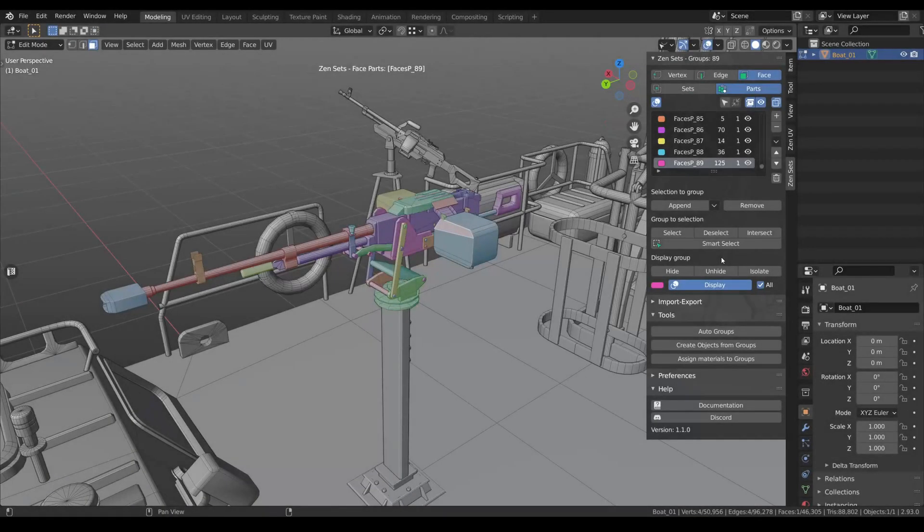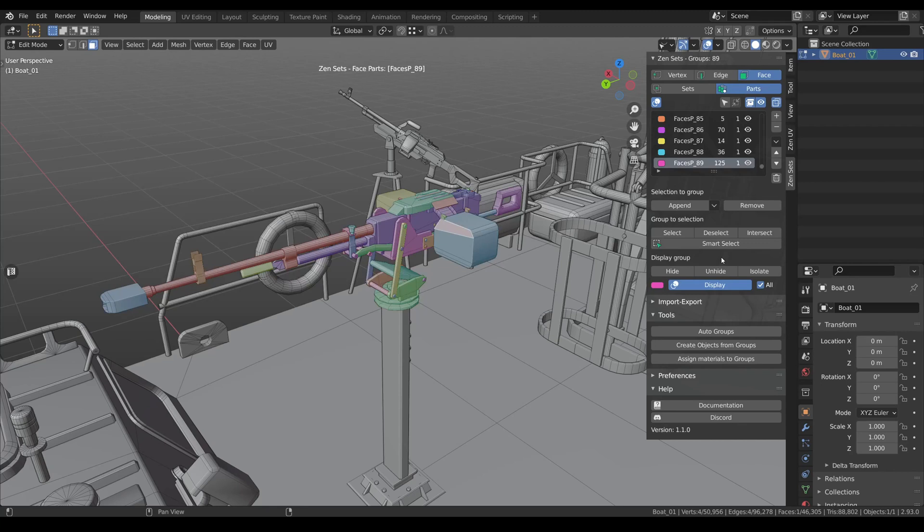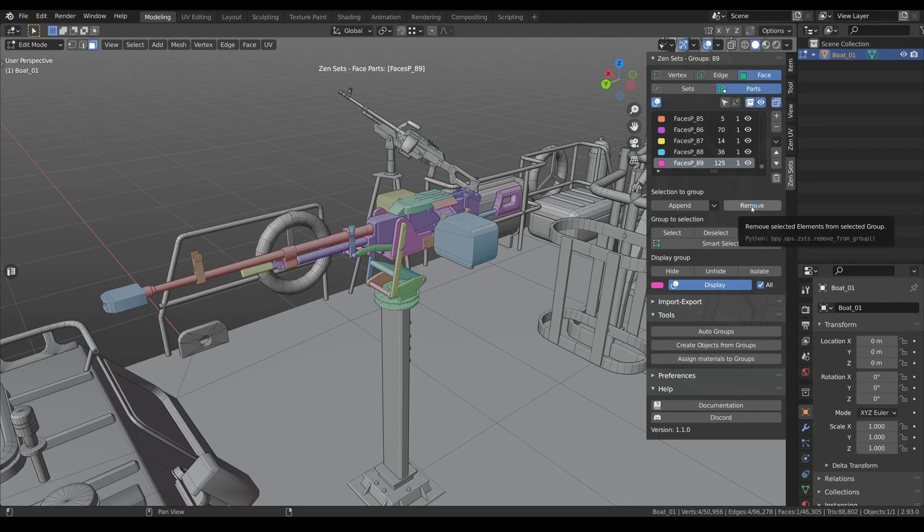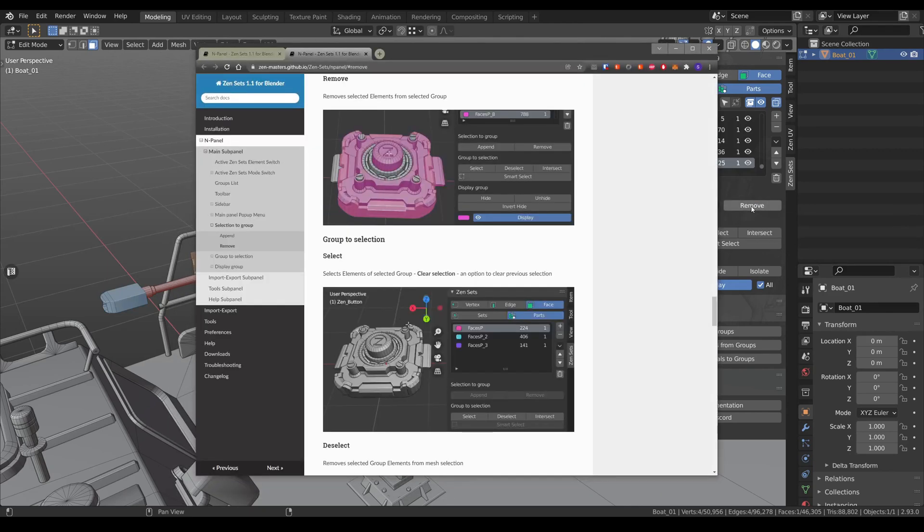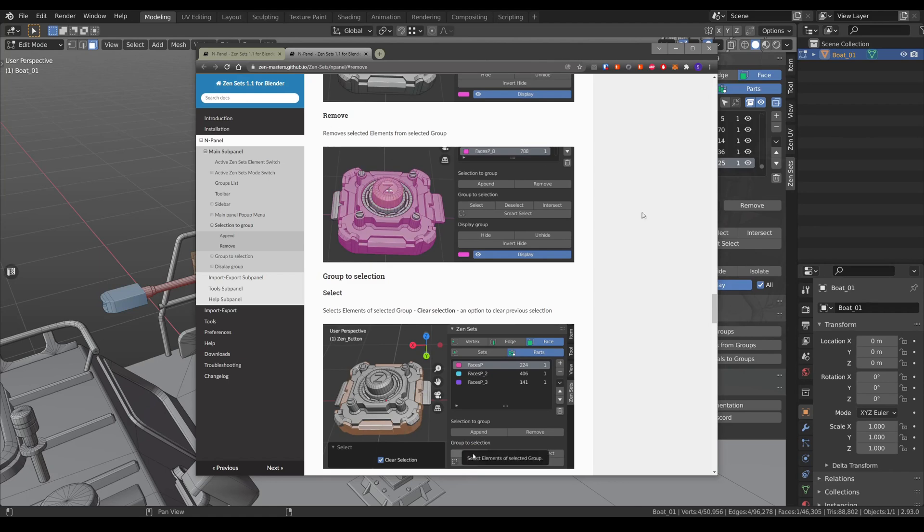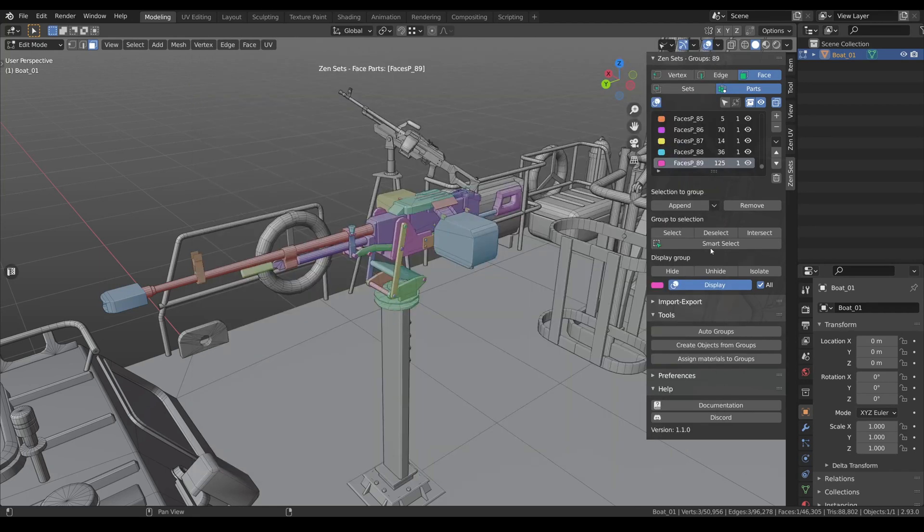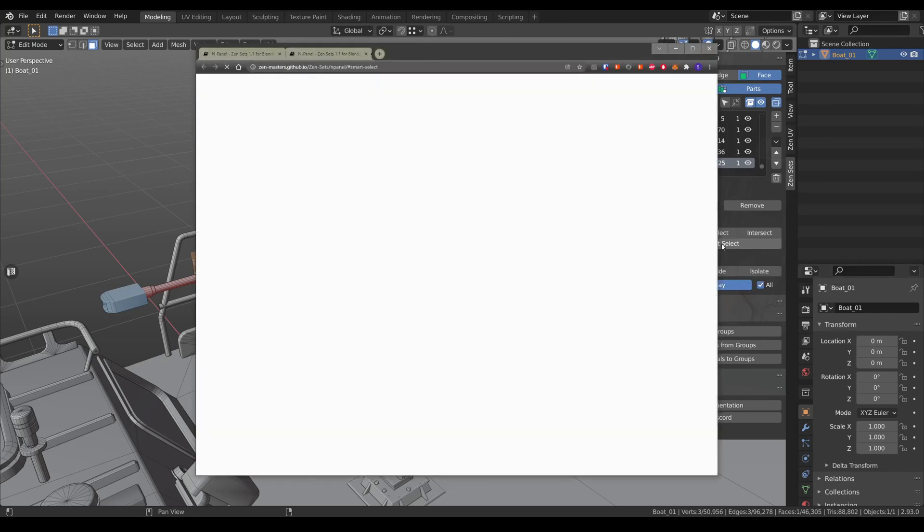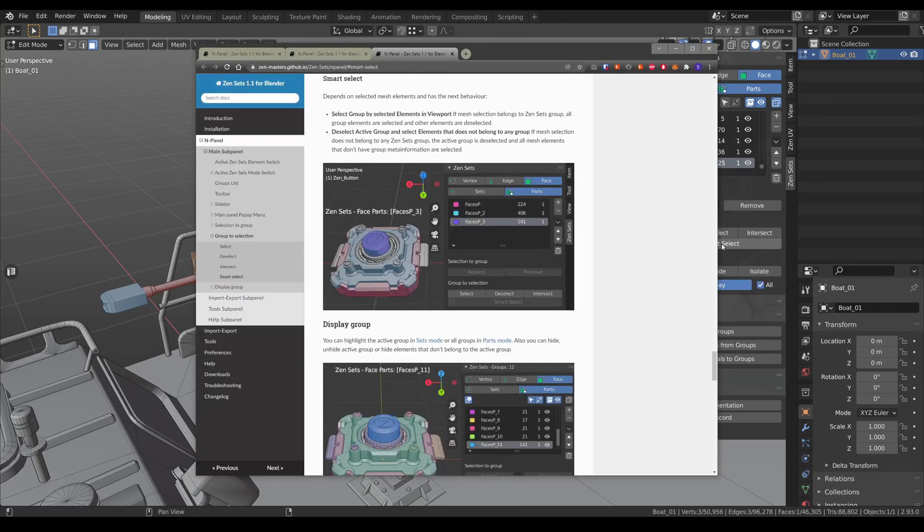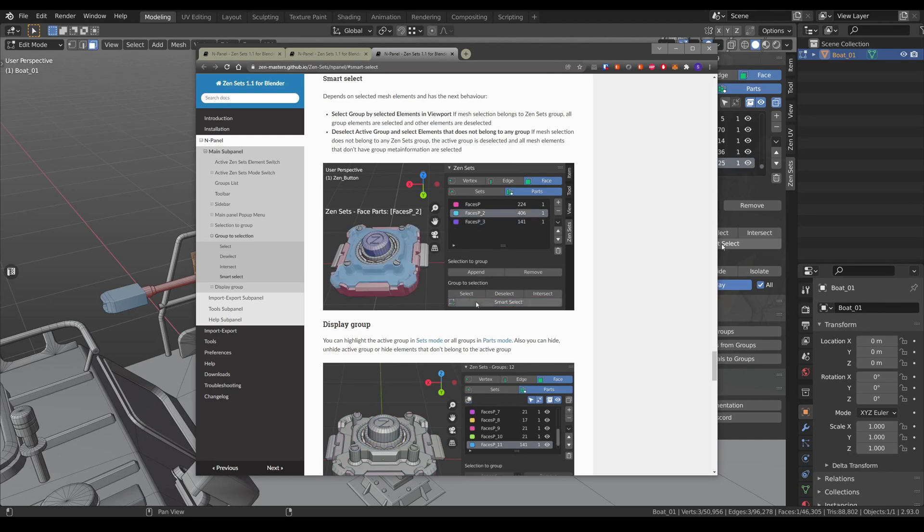We added a context-sensitive help system. You can hover your cursor over any button, press F1, and receive all the information about this button. For example remove, or smart select. Use it and learn how to use ZenSets.